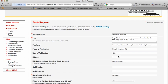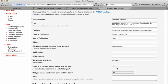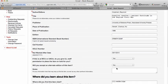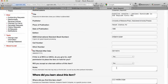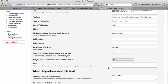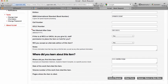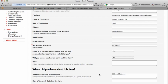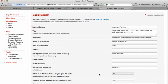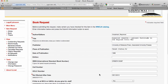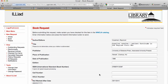And it auto-populates the form. If you're a distance education student, you can have the book mailed to your home. So I would submit the request, and if I'm on campus, I'll get an email when the book is received and I can come pick it up.